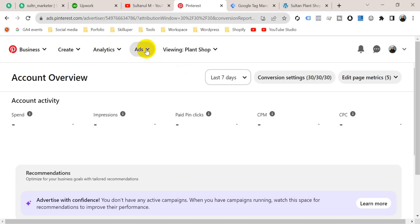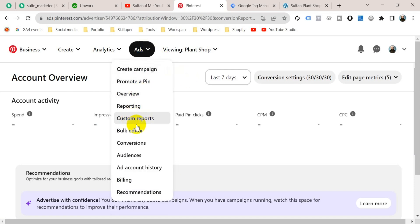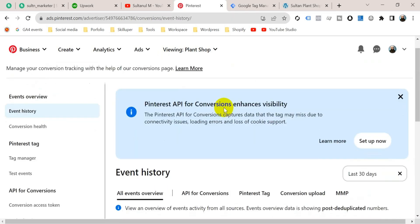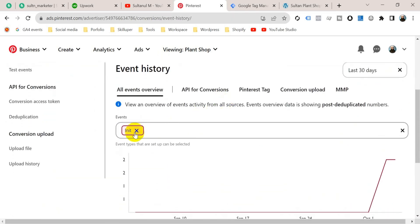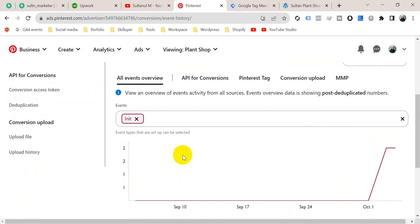This is my Pinterest business manager. Go to your Pinterest ad account, then go to the top menu and click on Apps. From here go to Conversions. You can see here there is no event without the initiate tag. When we set up our pageview tag, we will also find the pageview tag on this interface.